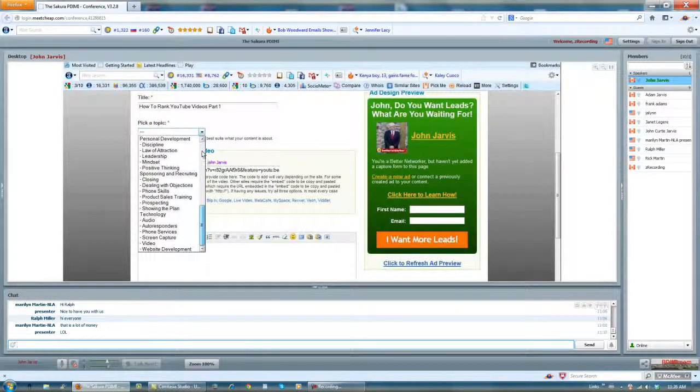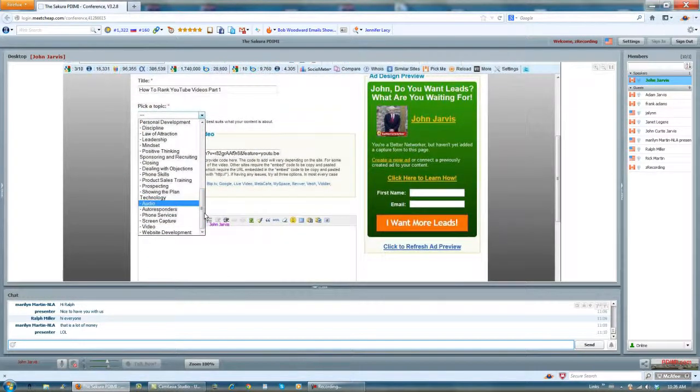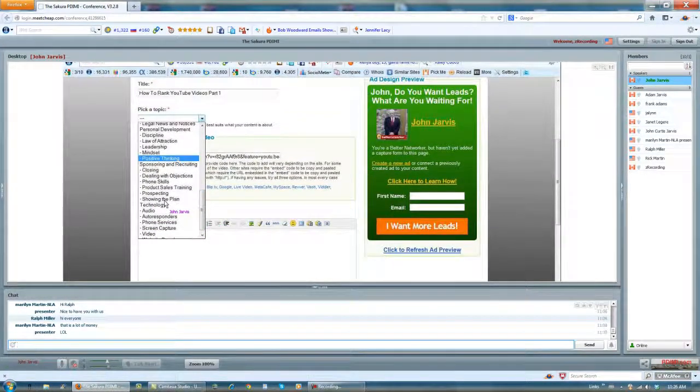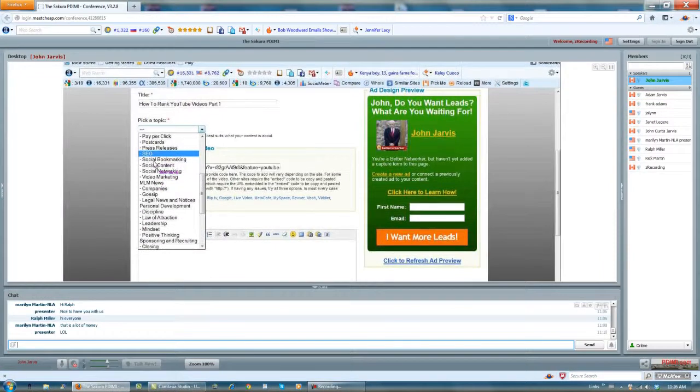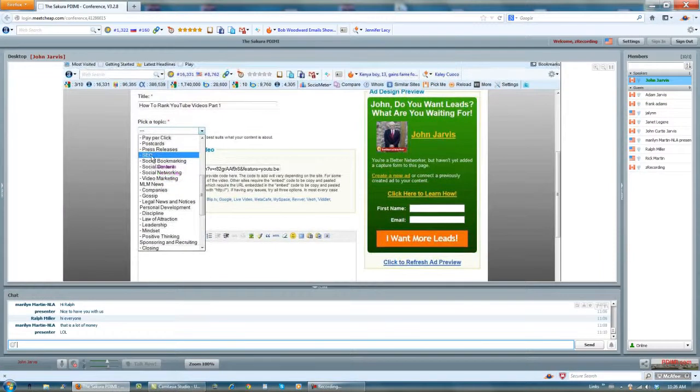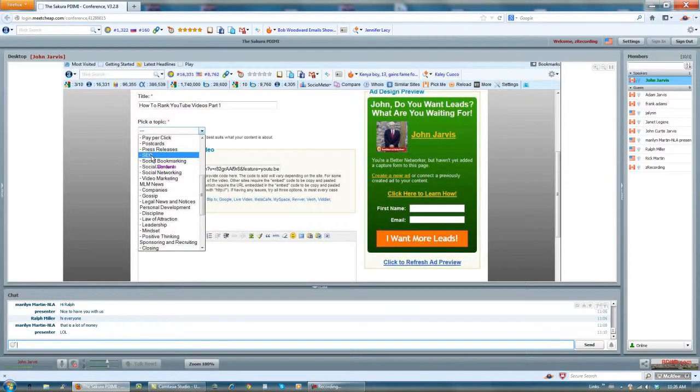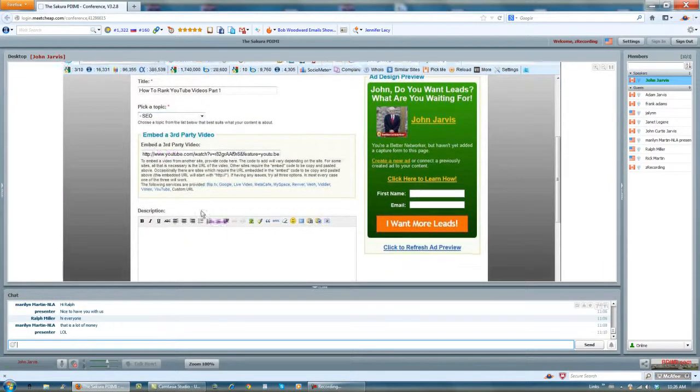I'm going to put how to rank YouTube videos part one for a topic. I'm going to choose, where did I go? I'm going to choose SEO because this is SEO.